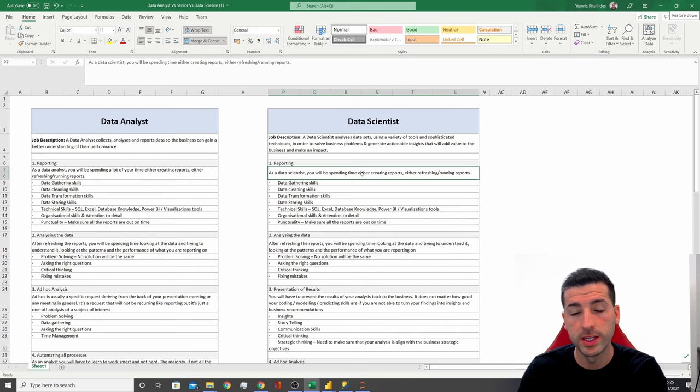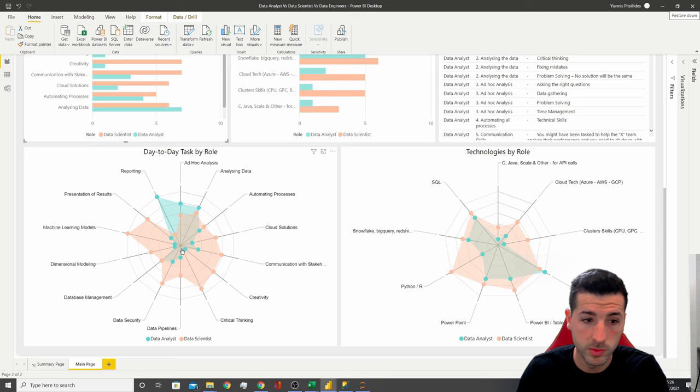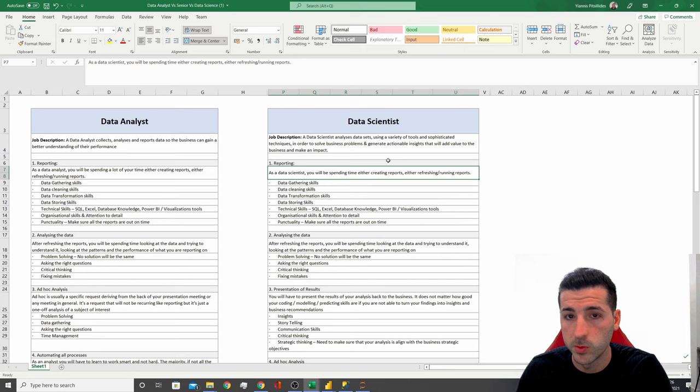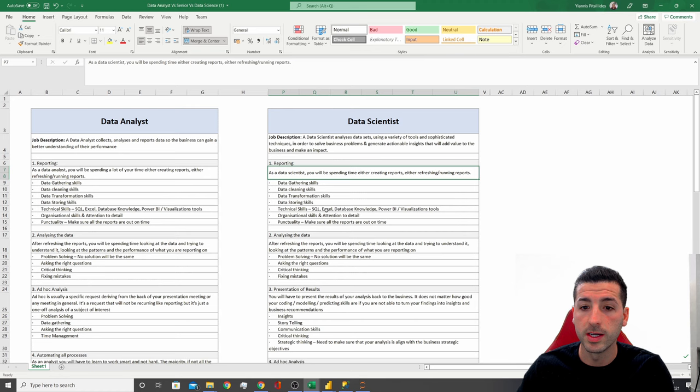The first task we have for both jobs is reporting. As a data analyst or a data scientist, you will be spending some time creating, refreshing, or running reports. In terms of time spent, the data analyst is going to be spending most of their time doing reporting, whereas the data scientist is not going to spend a lot of time on reporting — though you still need to know how to do it as a data scientist.